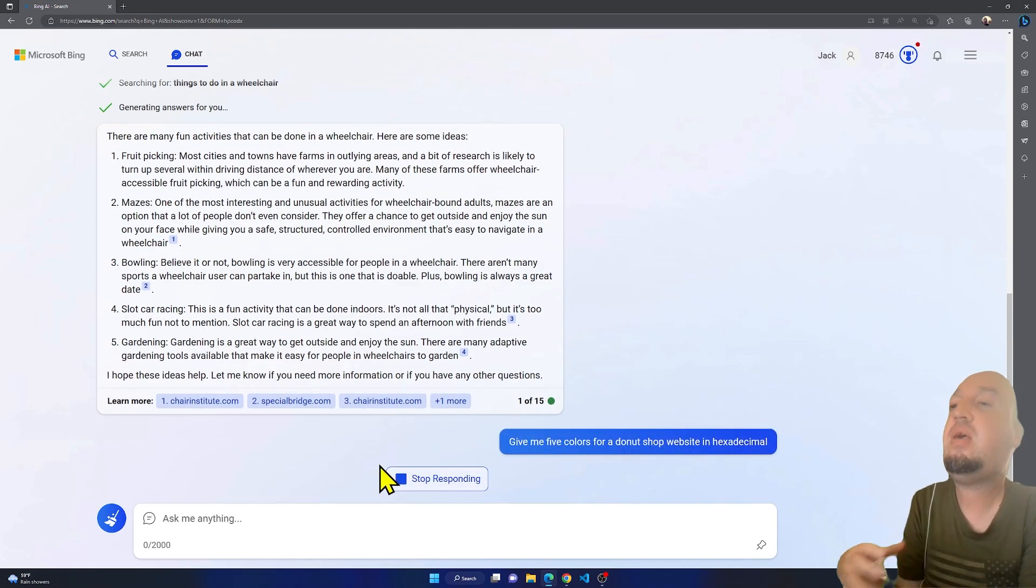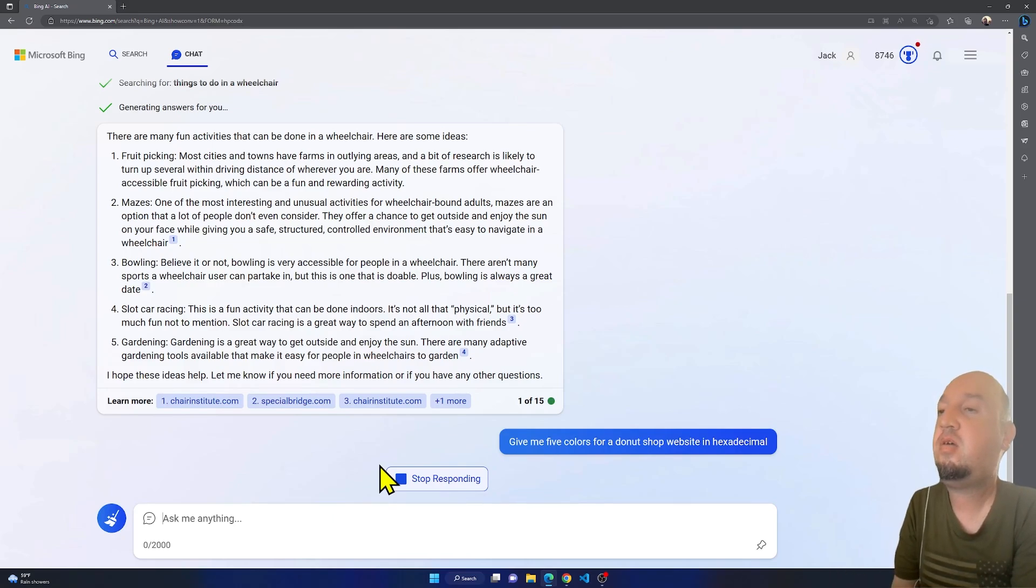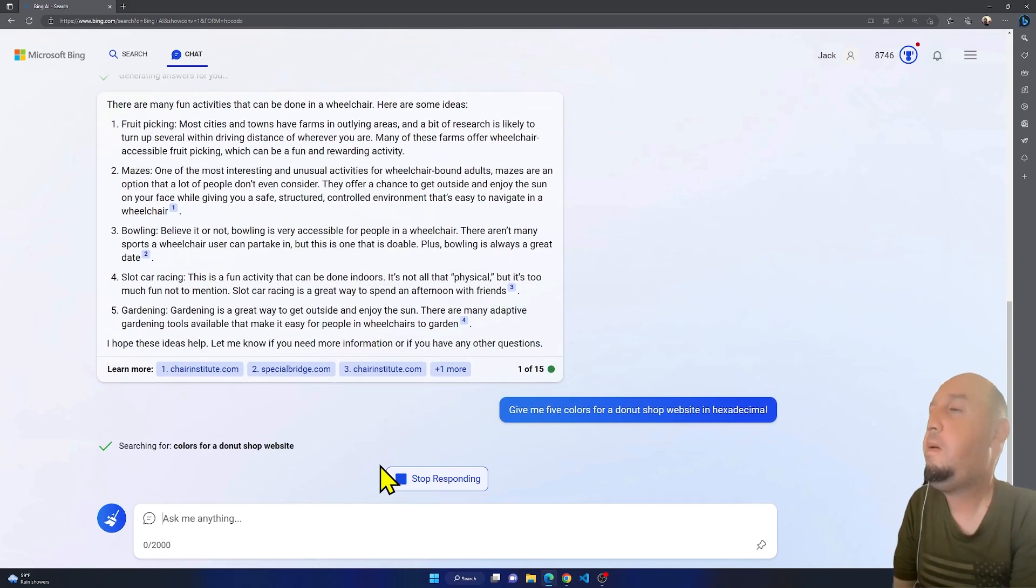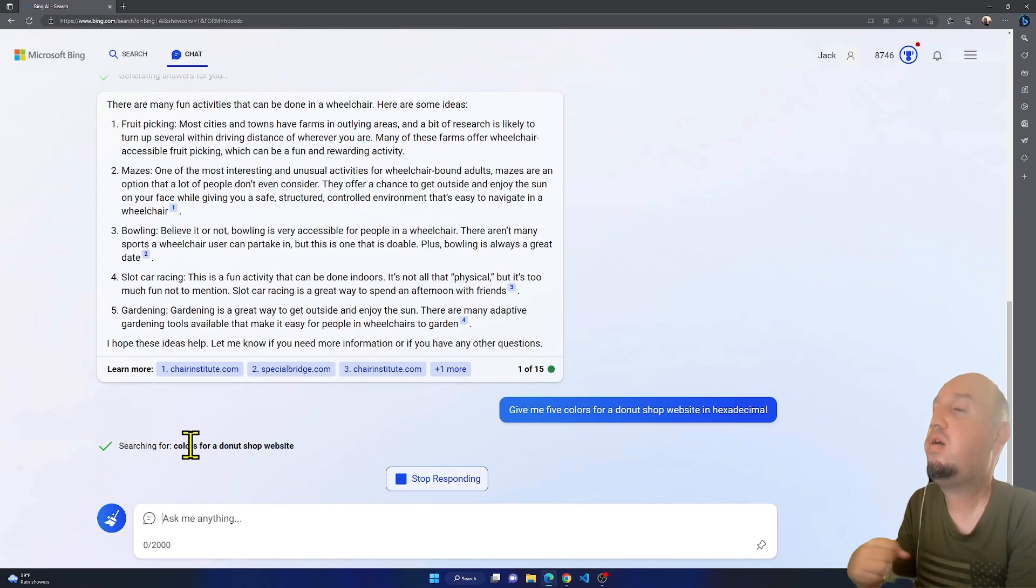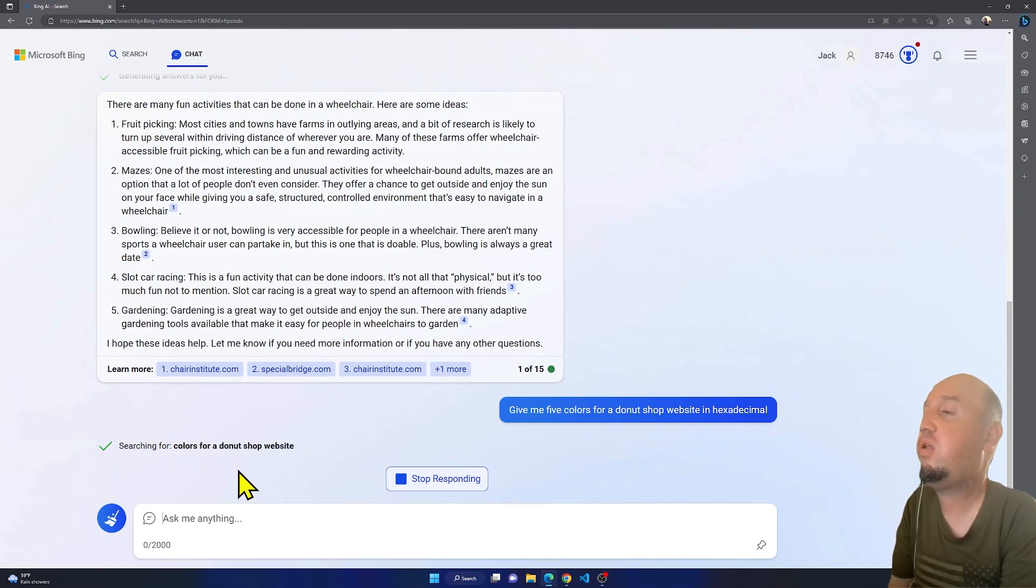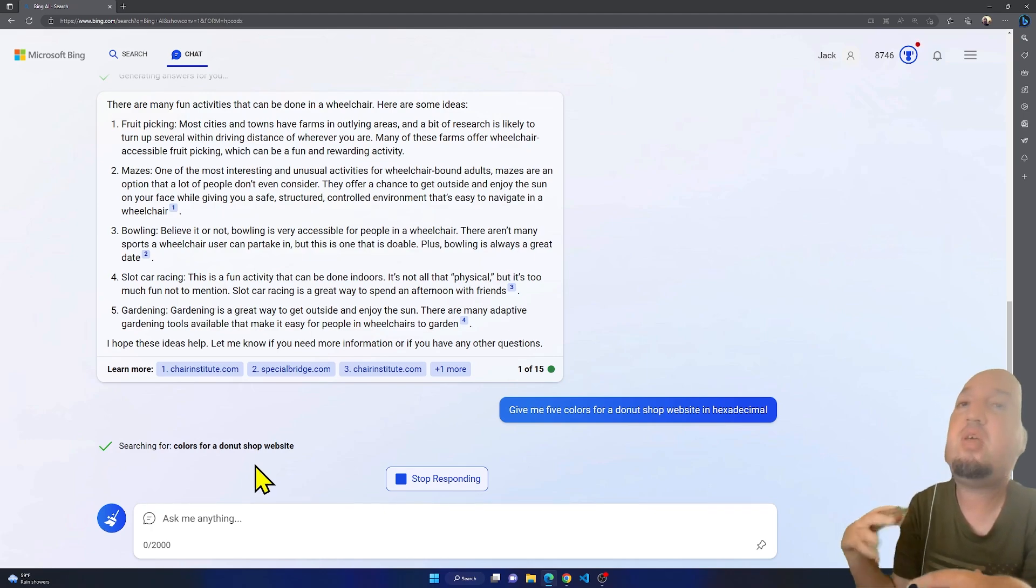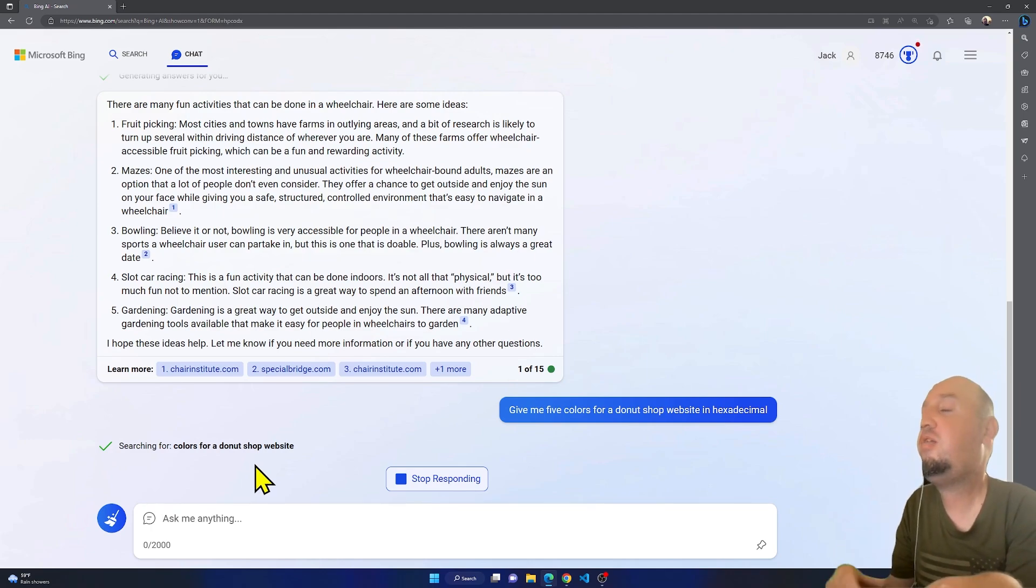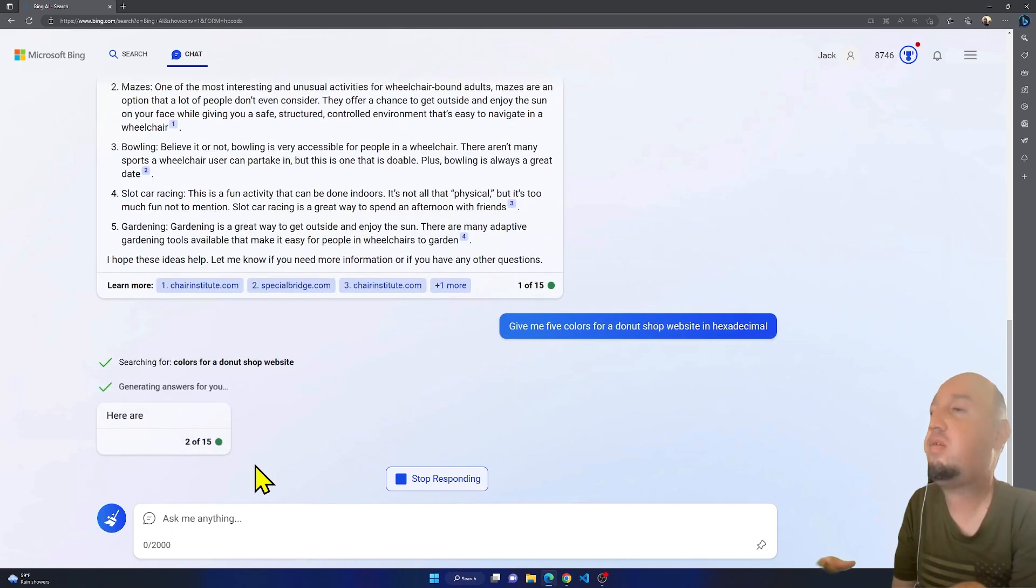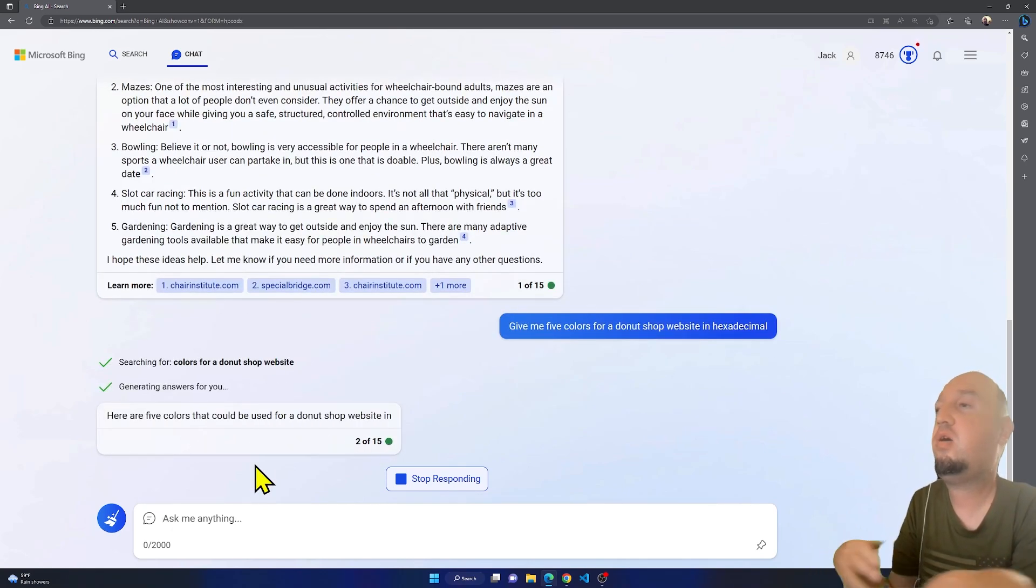Let's wait for it. Colors for a donut shop website, okay. Let's see what it's going to get us. Sometimes it's slow, but I understand, this is a broad question.